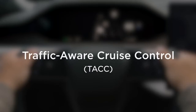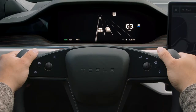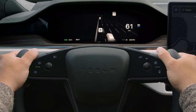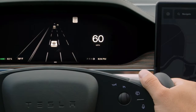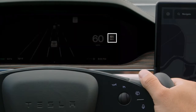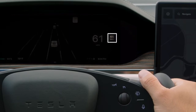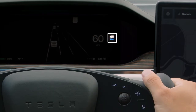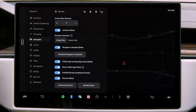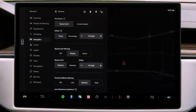Traffic-Aware Cruise Control, or TAC for short, adjusts speed based upon the vehicles ahead of you. When TAC is available, a grey number appears near your speedometer here. This number is your set speed — the fastest your Tesla will travel when TAC is engaged. You can adjust set speed preferences and others from the Autopilot menu.